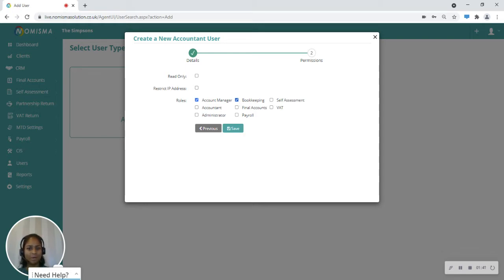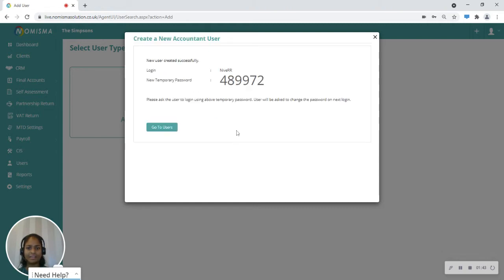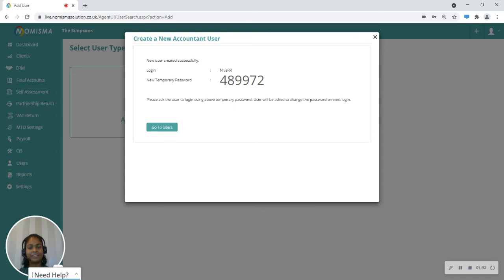Then a temporary password along with the username will be sent to this user via an email, and they can then use that to log in to Nimisma.